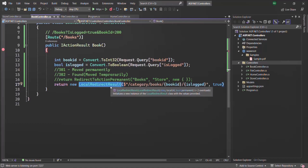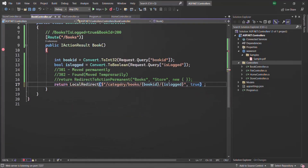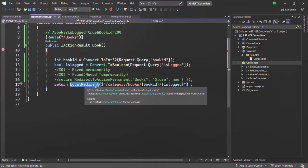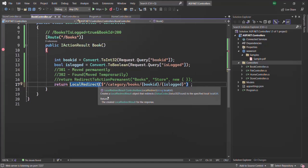Keep in mind that LocalRedirectResult and RedirectToActionResult can be used only for local redirection — that means redirecting a user from one URL to another URL within the same application, the same domain. You cannot use them to redirect the user to an external website, for example from your application to google.com or facebook.com. Also, we can replace the new instance of LocalRedirectResult with the LocalRedirect helper method, which returns a LocalRedirectResult with status code 302. For permanent redirection, use LocalRedirectPermanent.